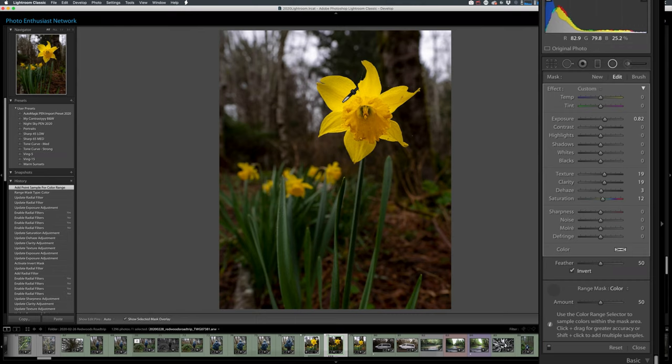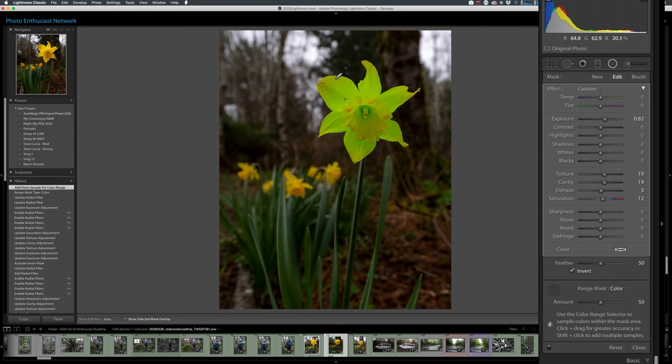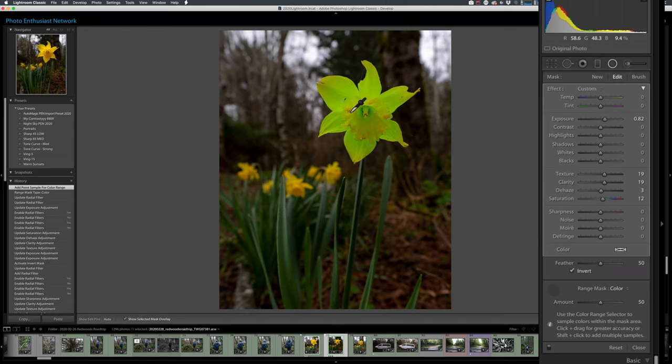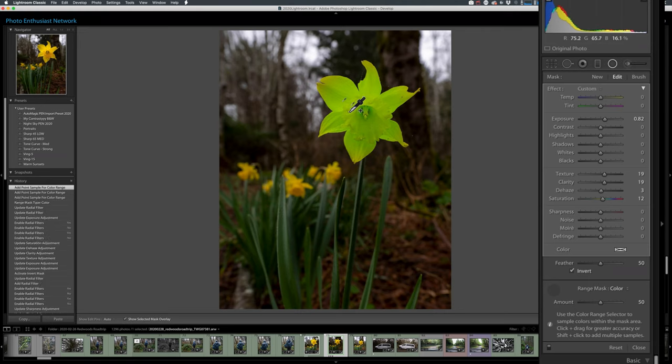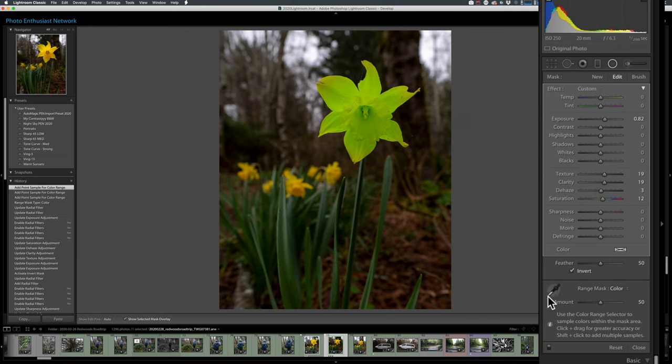Now, if I hit O, you can see how the mask is now perfectly aligned with the flower head. It's not getting all of it, though. So I can hold down shift, get a little plus sign next to that dropper, and add a few more zones so that it will add additional colors.